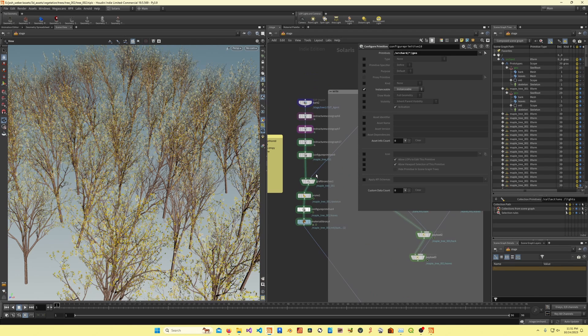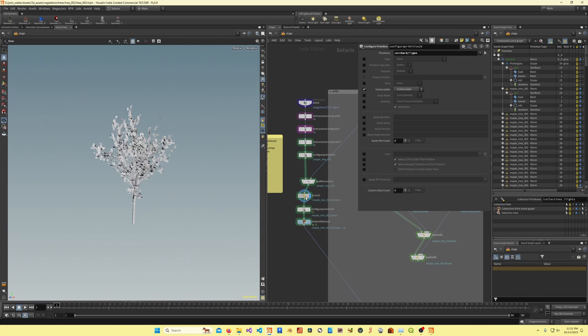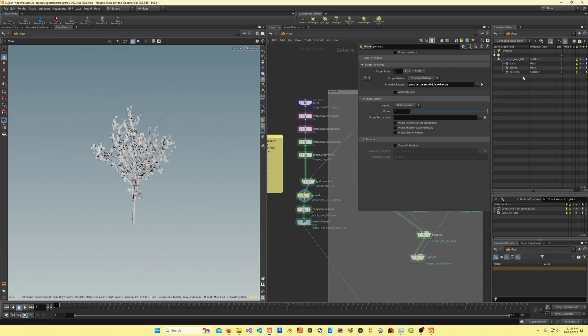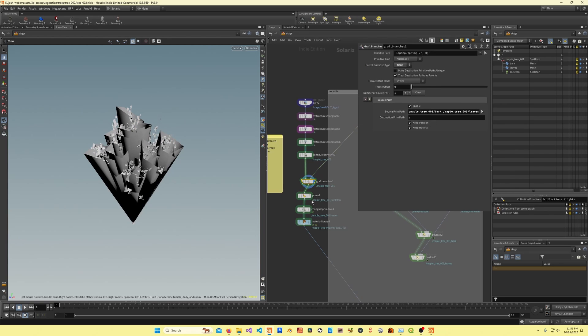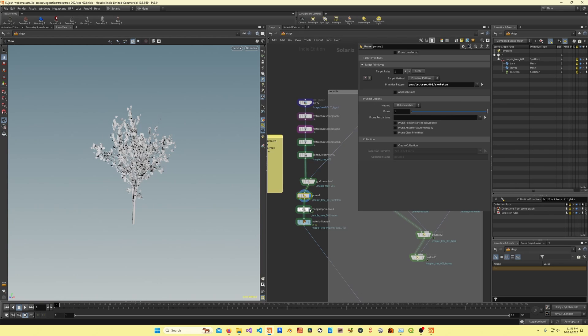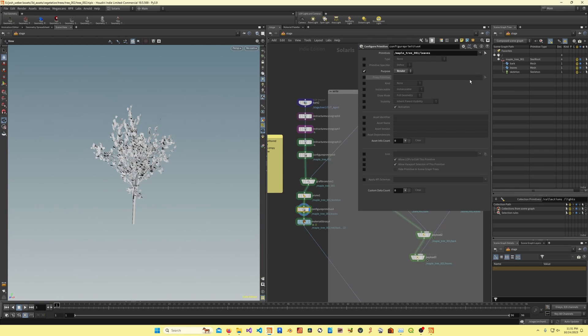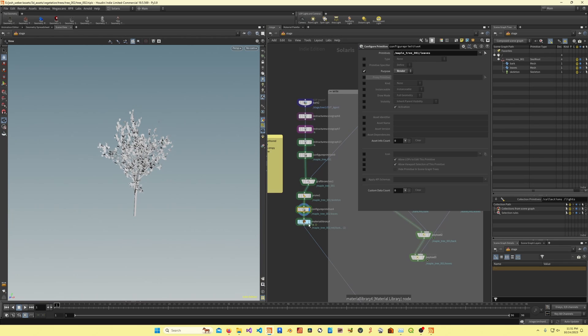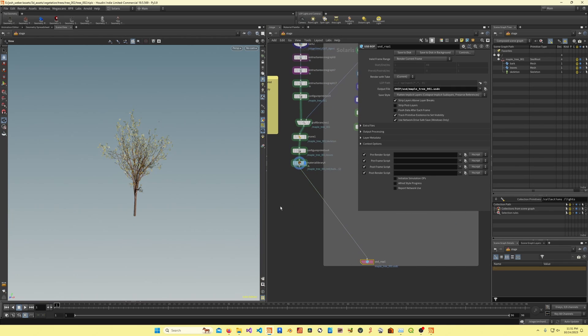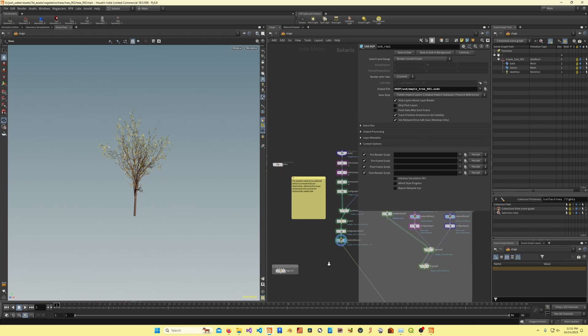After that, I'm just setting the invisibility of the skeleton because I don't want to be seeing all these curves in the viewport. I'm just setting the leaves to be render only, and then I've just got the material assignments and I'm saving this out.